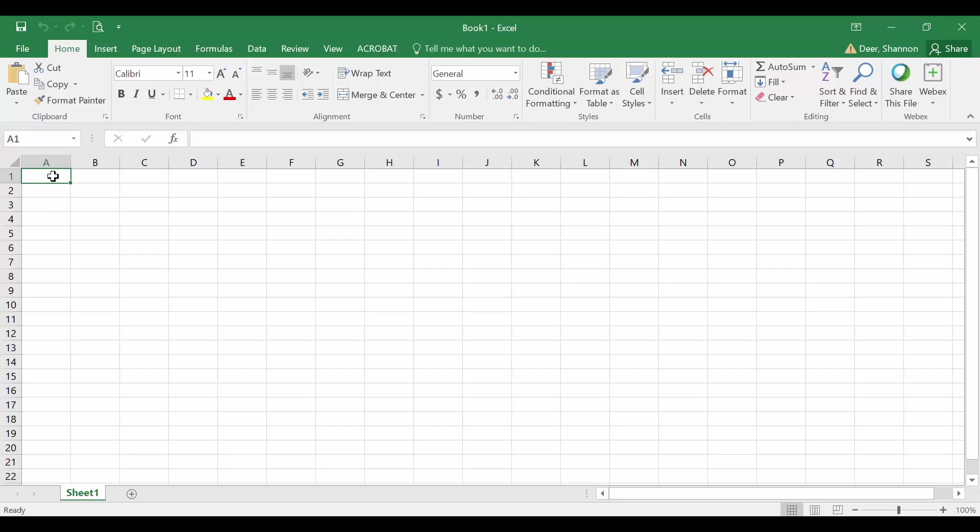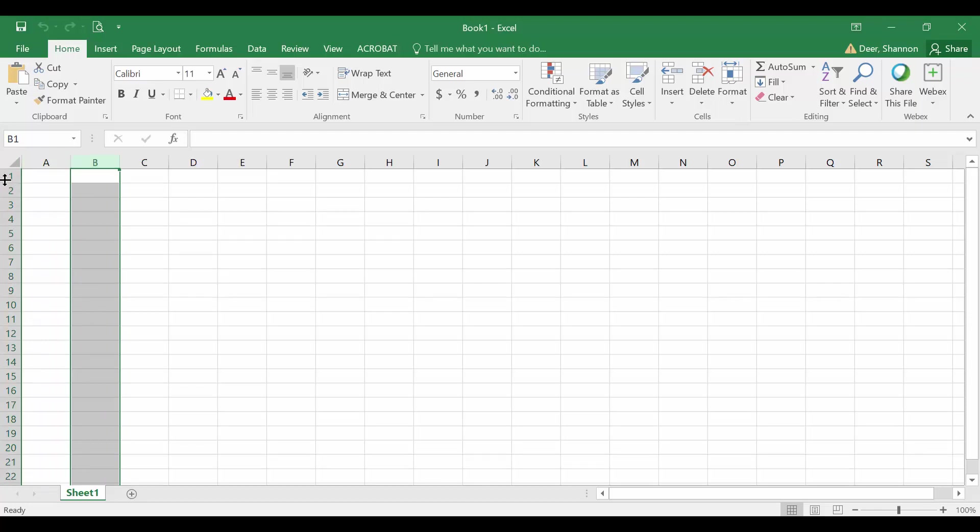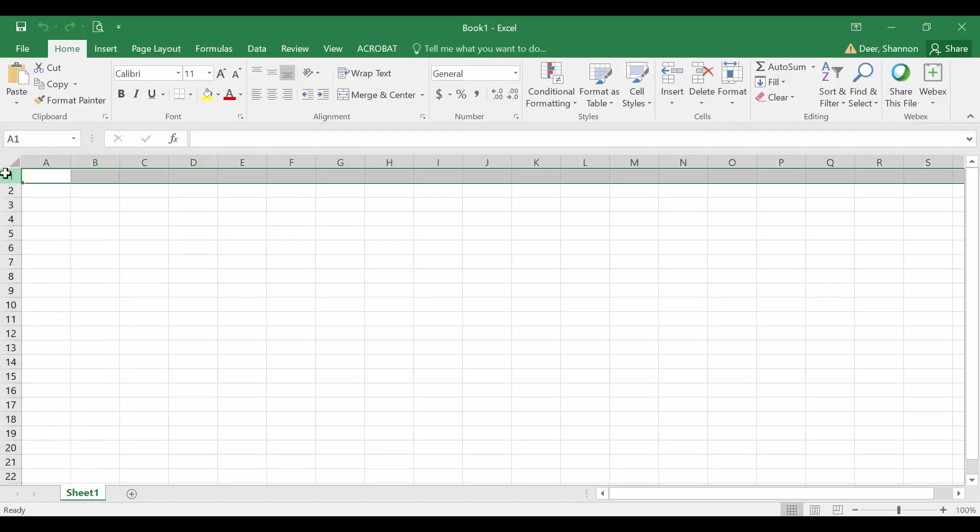You can fast forward or stay with me and just feel really confident about your Excel skills. In Excel, we have columns. These are our columns. They're marked with letters. And we have rows. These are our rows, and they're marked with numbers.